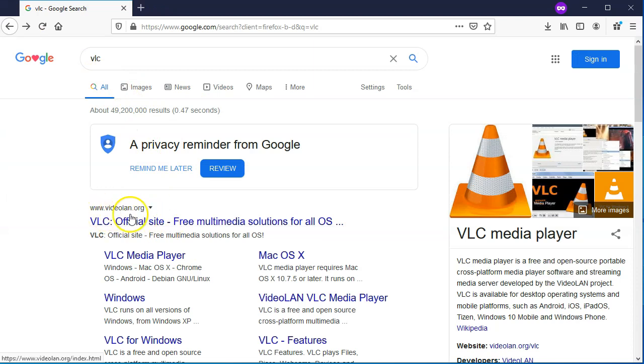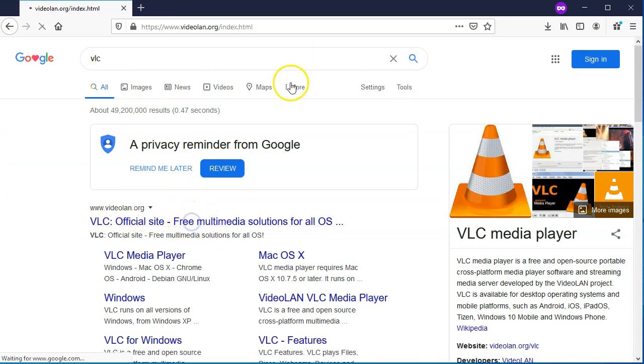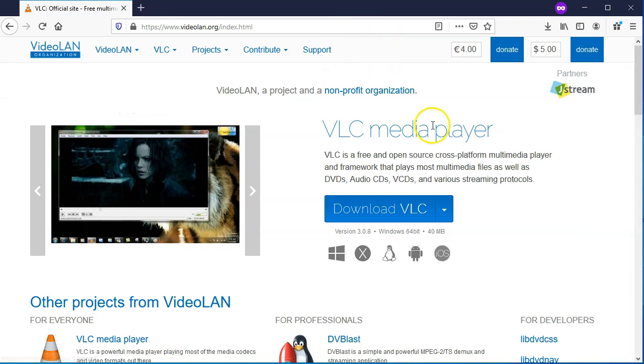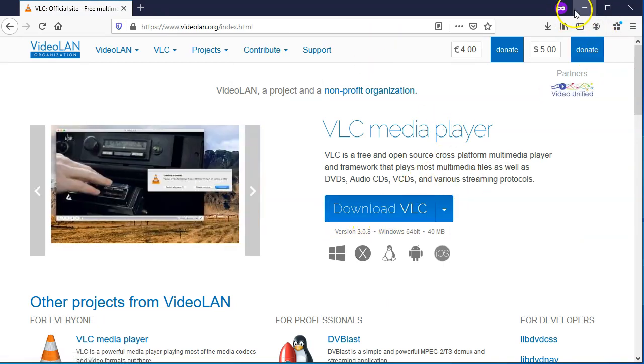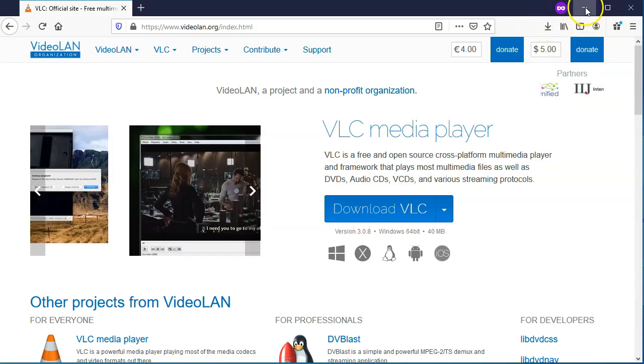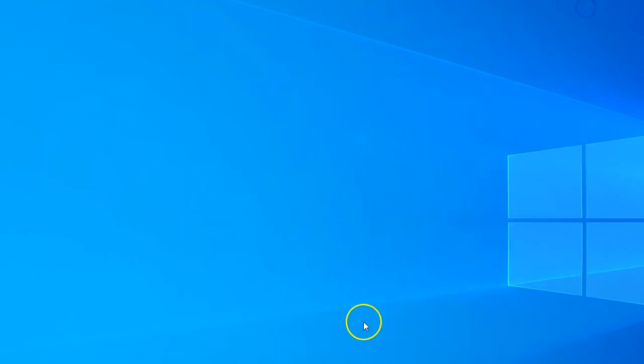I'll leave a link in the description for this. You just come here and download this, and when you have it downloaded, run it. And when it's running, then all you have to do is set it as your default.